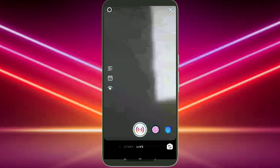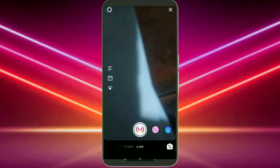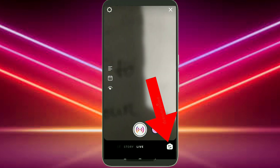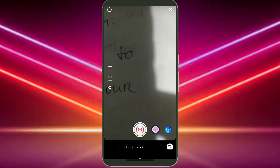Now you can do a live from here. There is also an option for switching your camera — by clicking it you can change your camera direction.